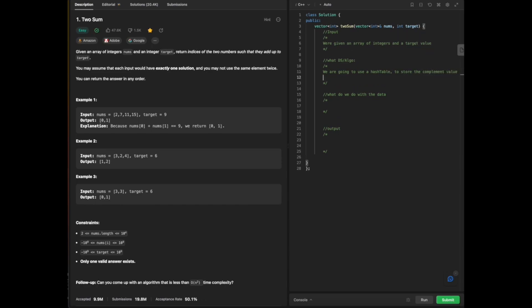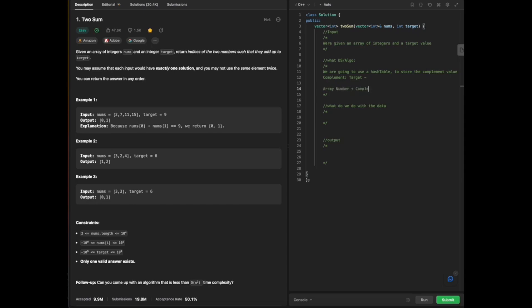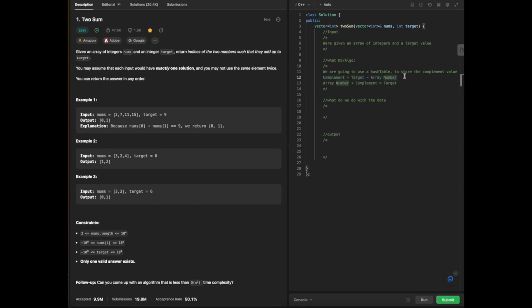What is a complement value? By definition, we already have a number from our array and we're given our target. The relationship is: array number plus complement equals target, because we need two numbers that sum to target. Therefore, complement equals target minus the current array number. We just need to find at least one other number that adds up to the target.